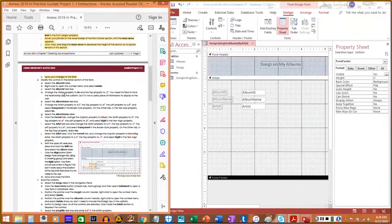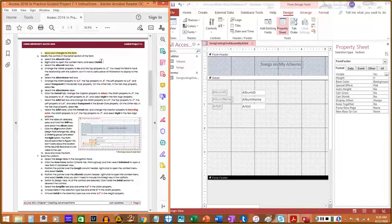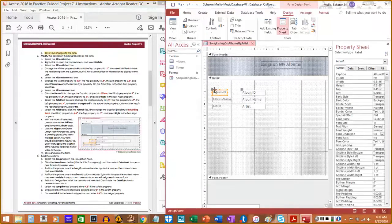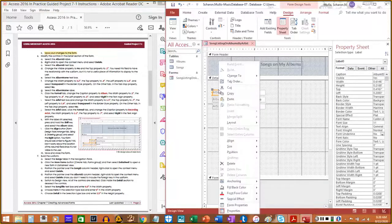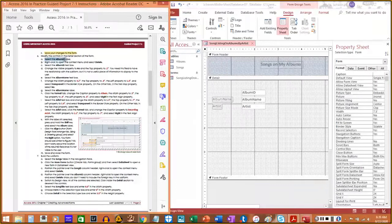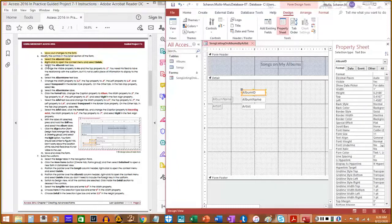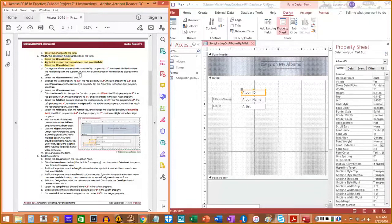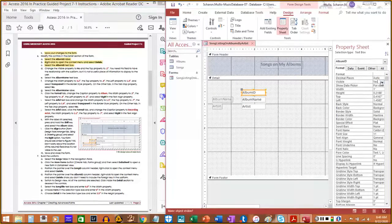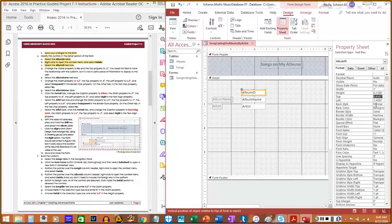Step six: Modify the controls in the Details section. Select the Album ID label (not the text box) and right-click to delete it. Then select the Album ID text box. Change the Visible property to No and the Top property to 0.1. This field is needed for the relationship in the form but doesn't need to be visible to users.